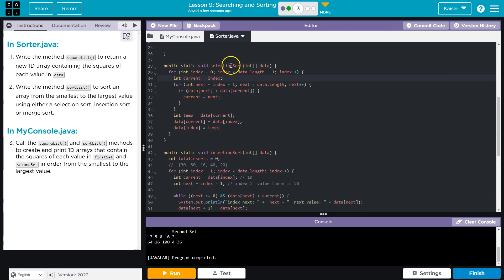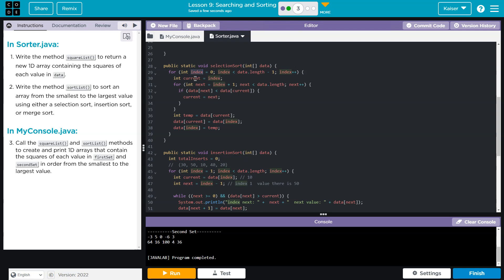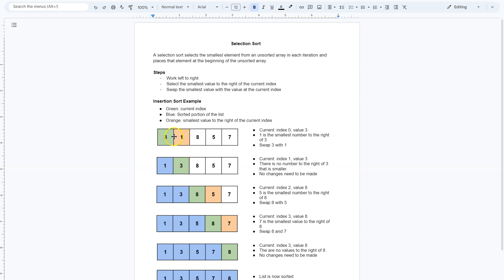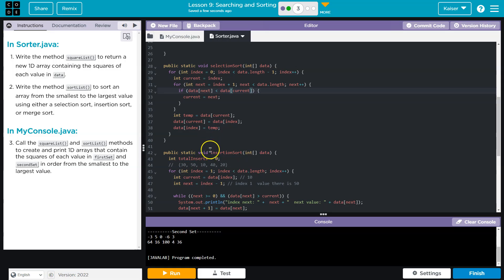So for our selection sort, you can see what's going on here. We have our index. Because we're going to loop through each portion of data, we keep track of that index by assigning it to current. And then we loop through all of the data on the right side of our current, right? So we loop through all of these numbers, seeking out a smaller number.